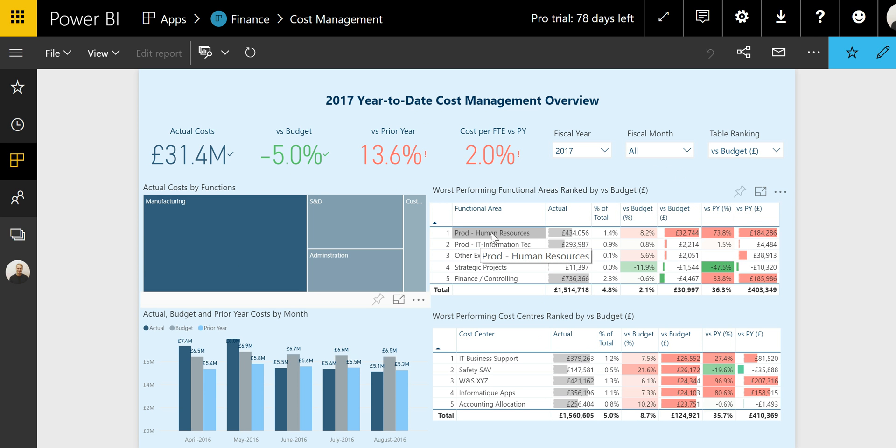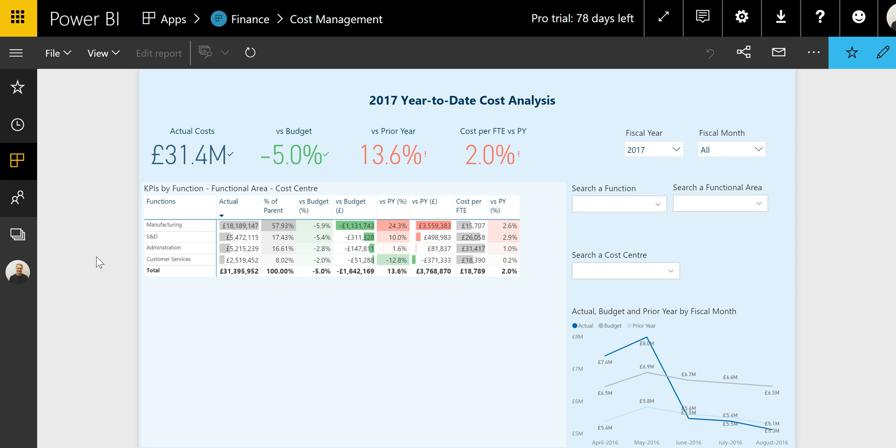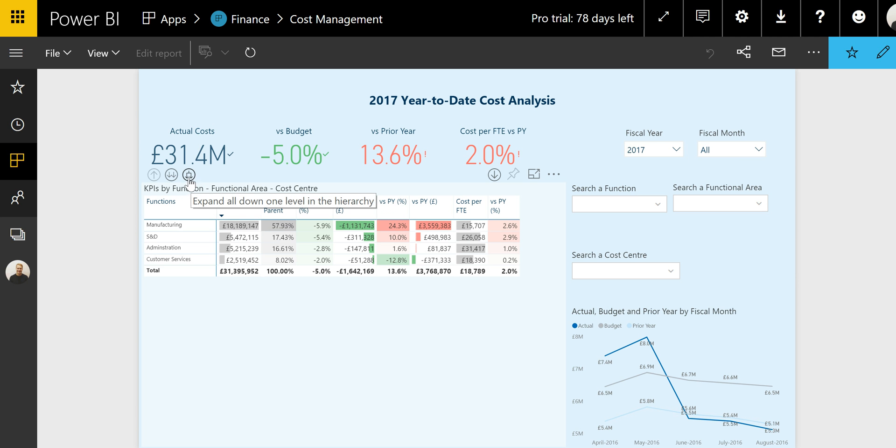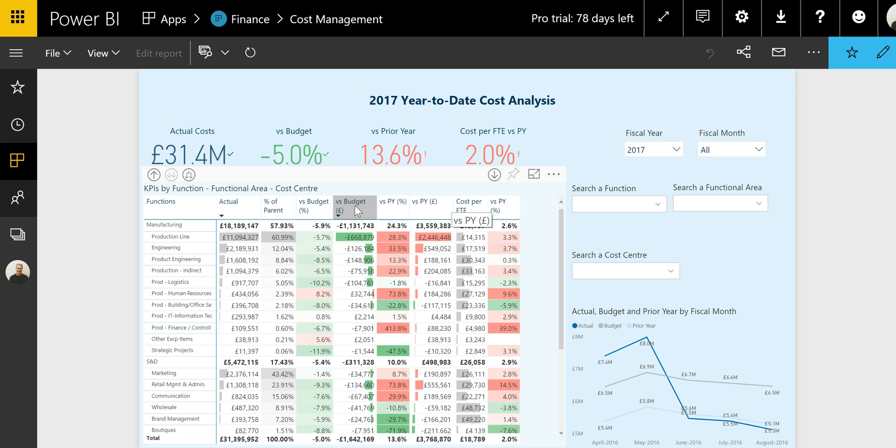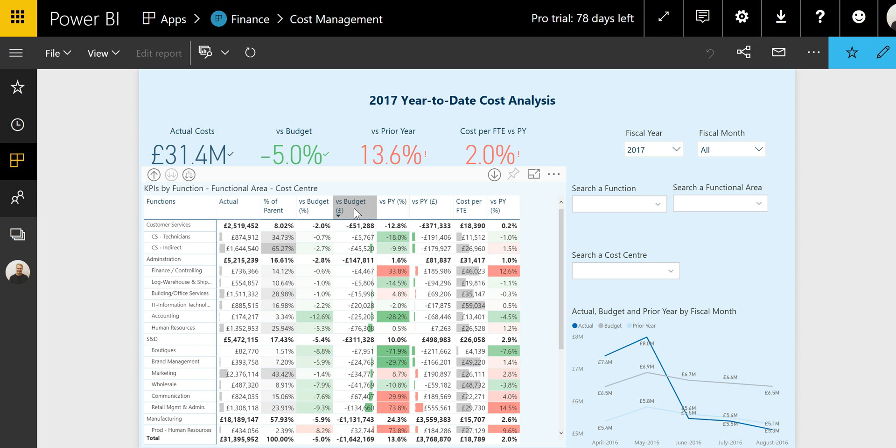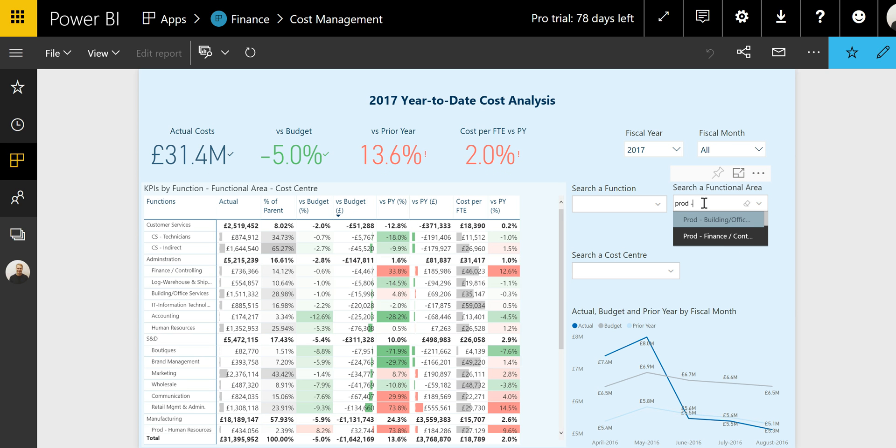In this case, prod human resources, which is £32,000 over budget. And we can further drill down by using the second tab. The table in this cost analysis tab enables you to drill down further into the functions and functional areas. You can use this expanding icon to list all the functional areas below the function. And you can rank the table by any of the columns here. So let's go ahead and choose the versus budget in value.